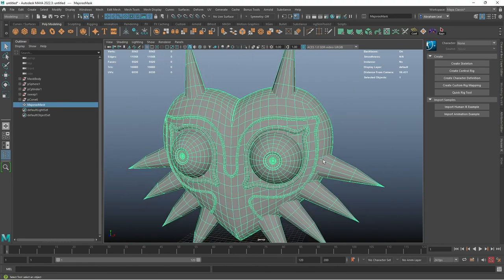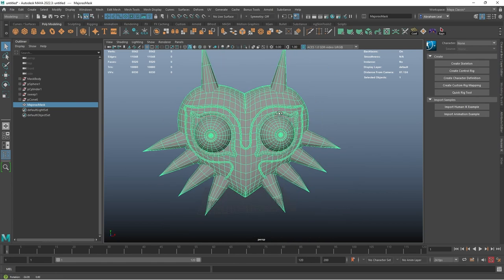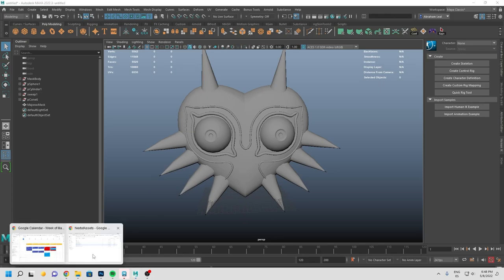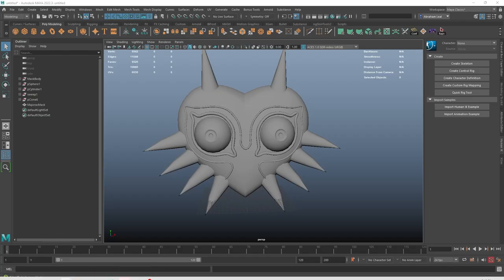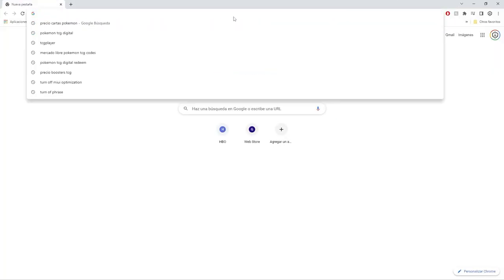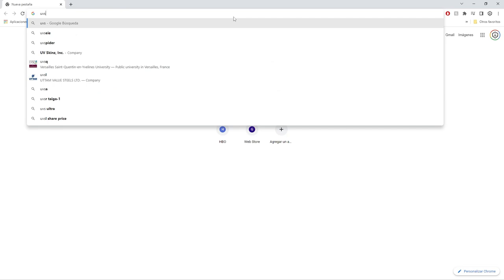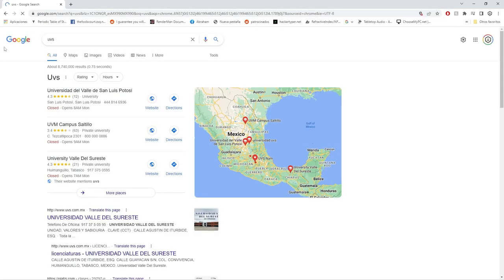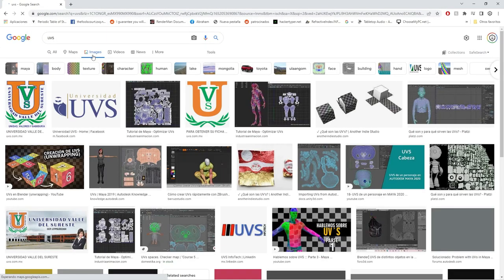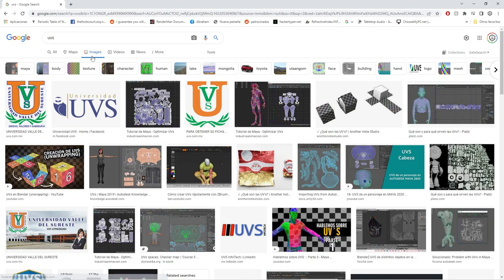Now we're going to talk about UVs. UVs are one of those things that a lot of people get confused with because they're a little bit tricky. People sometimes don't know where to start, don't know what they're for, and sometimes don't even know what they are. So let's take a quick look at what UVs are for those of you that are just learning.